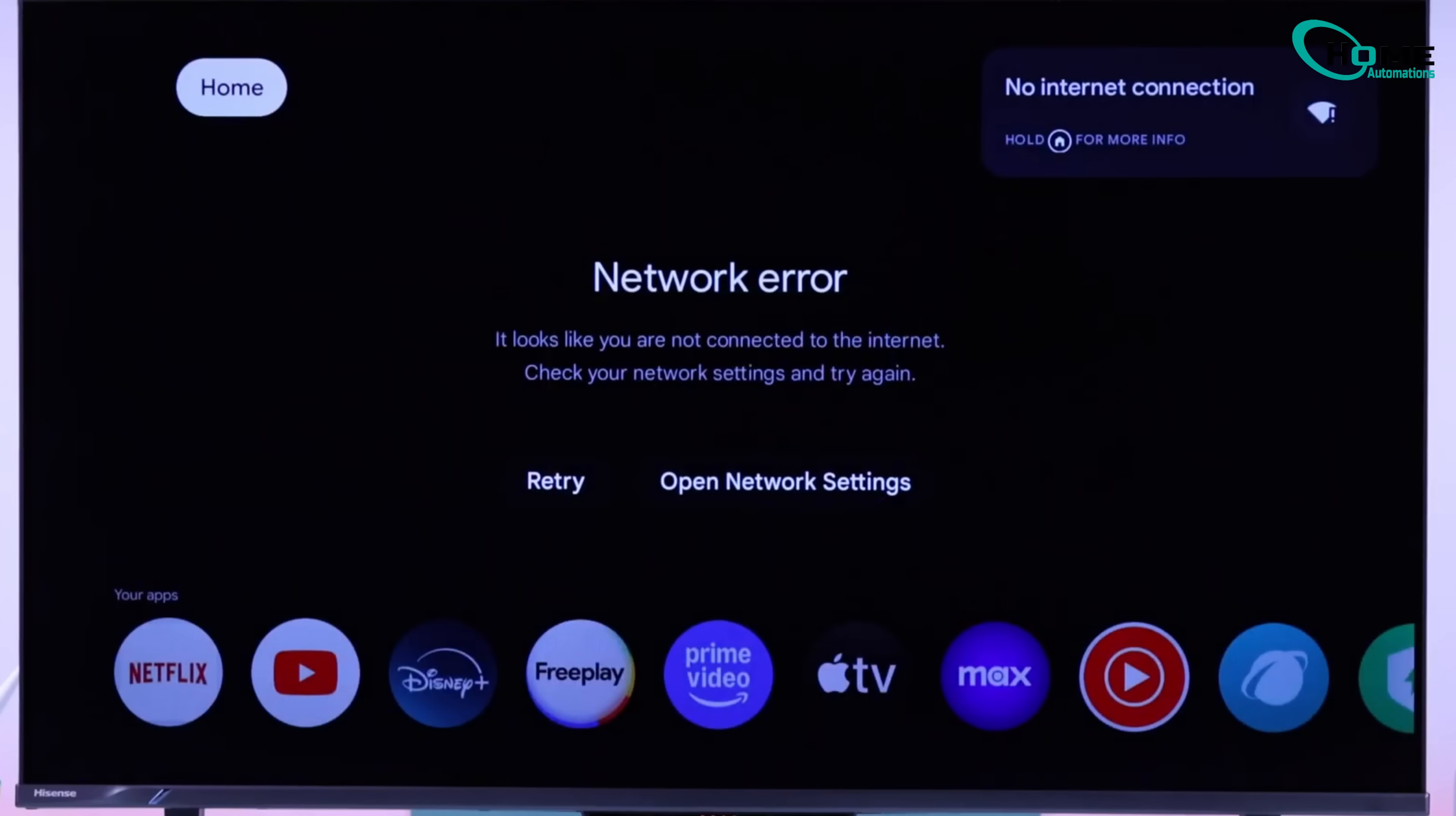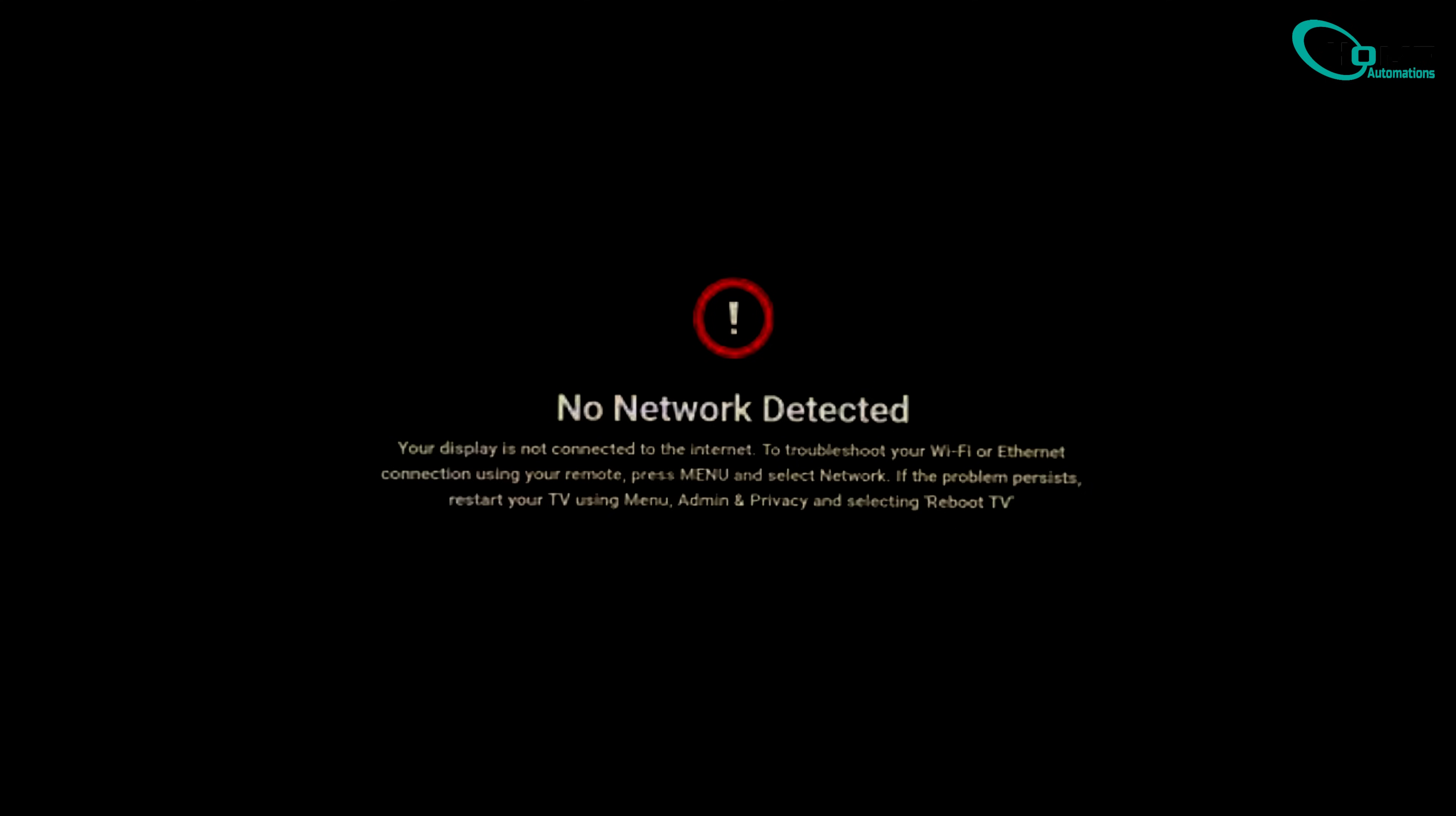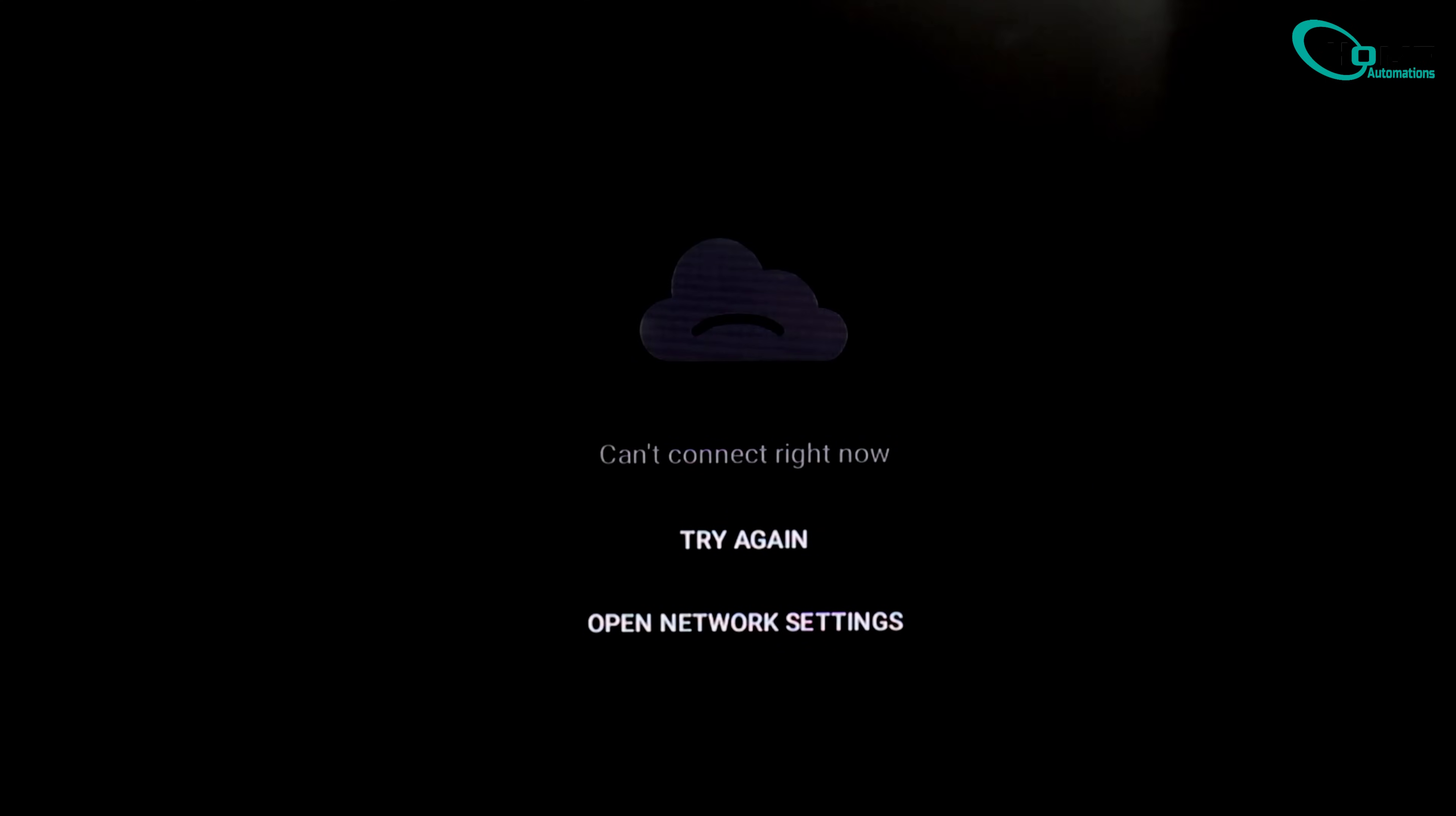If your Google TV or Android TV isn't connecting to Wi-Fi, maybe it shows limited connection or says can't connect to the internet, don't worry. In this video, I'll show you quick and effective ways to fix it step by step.